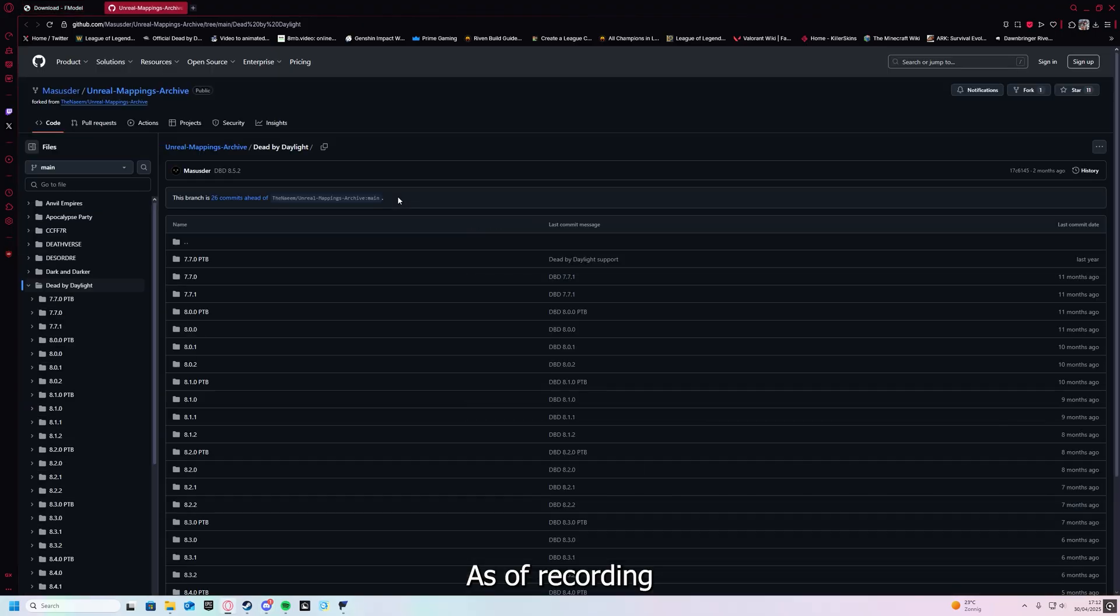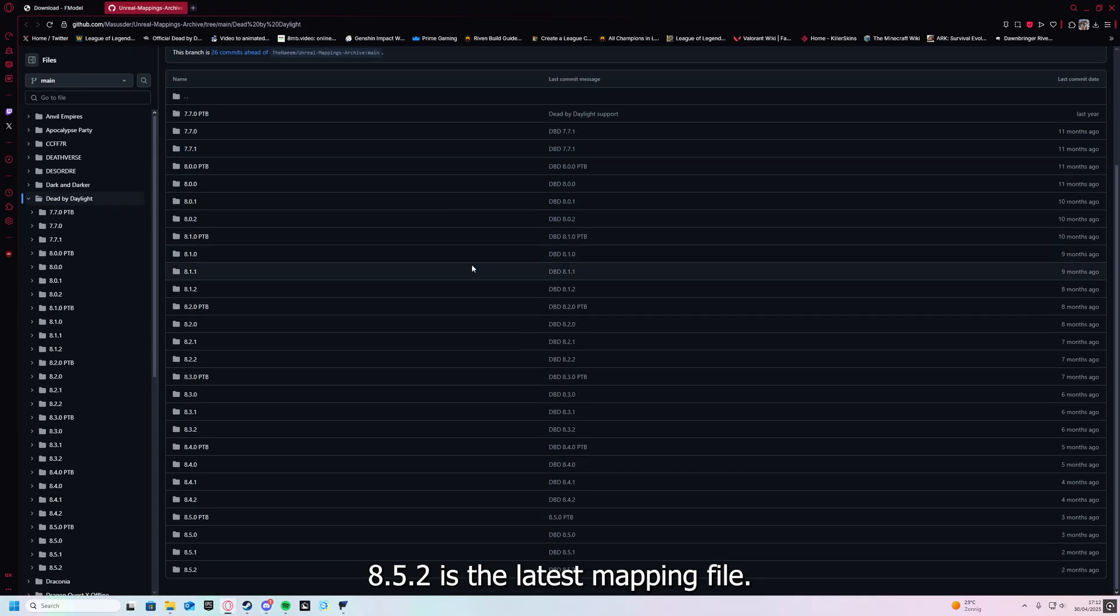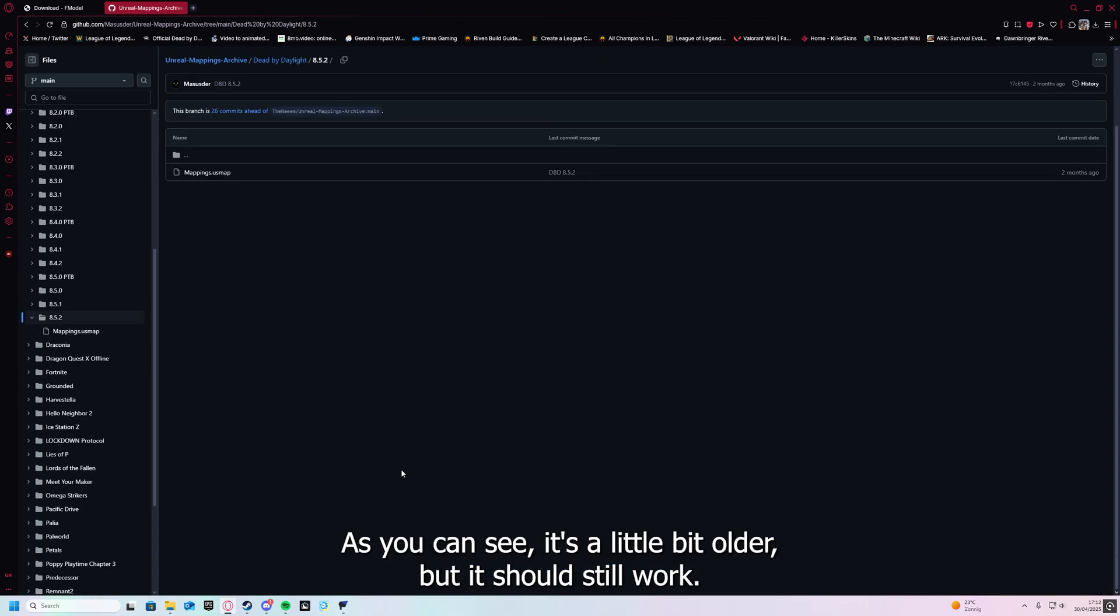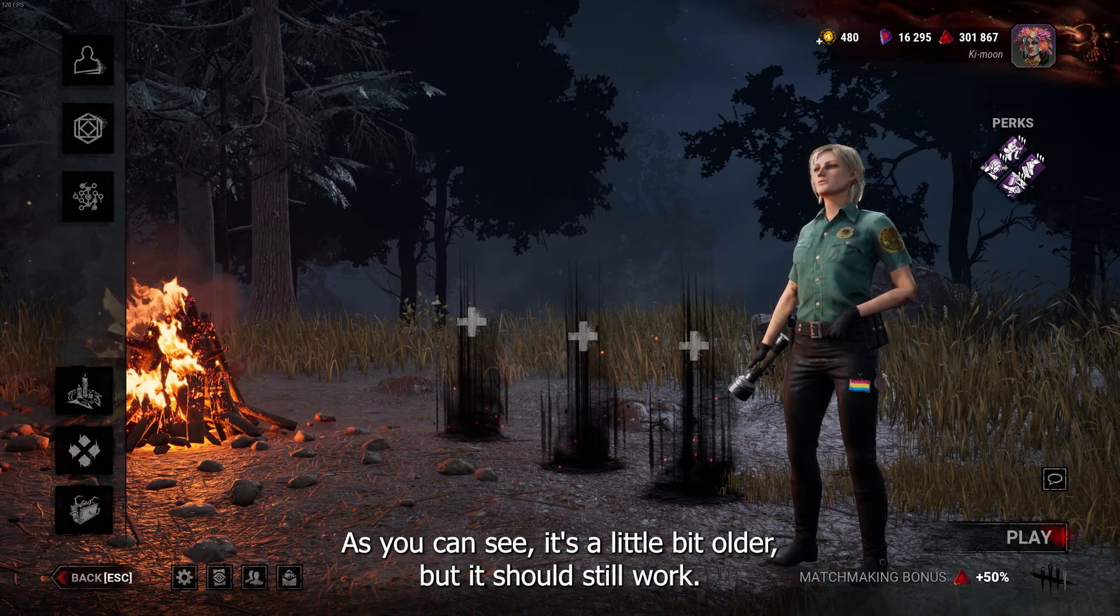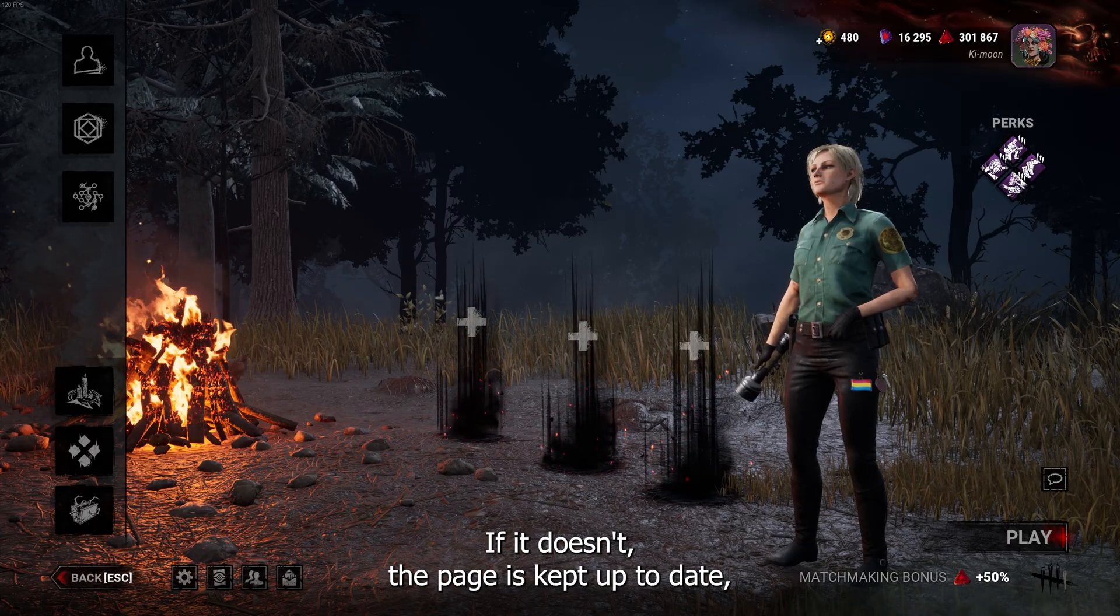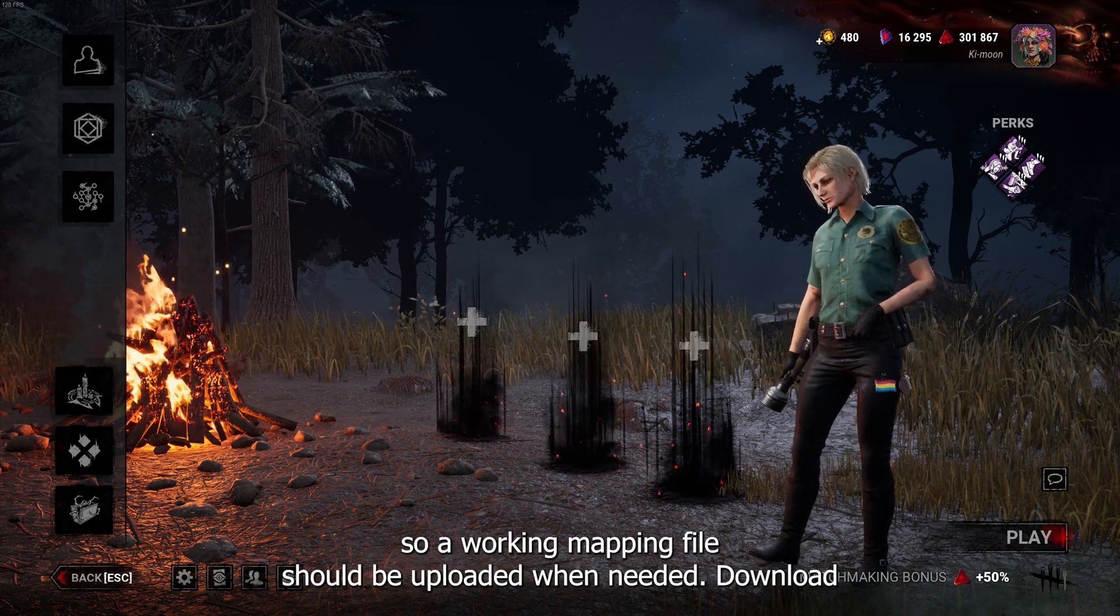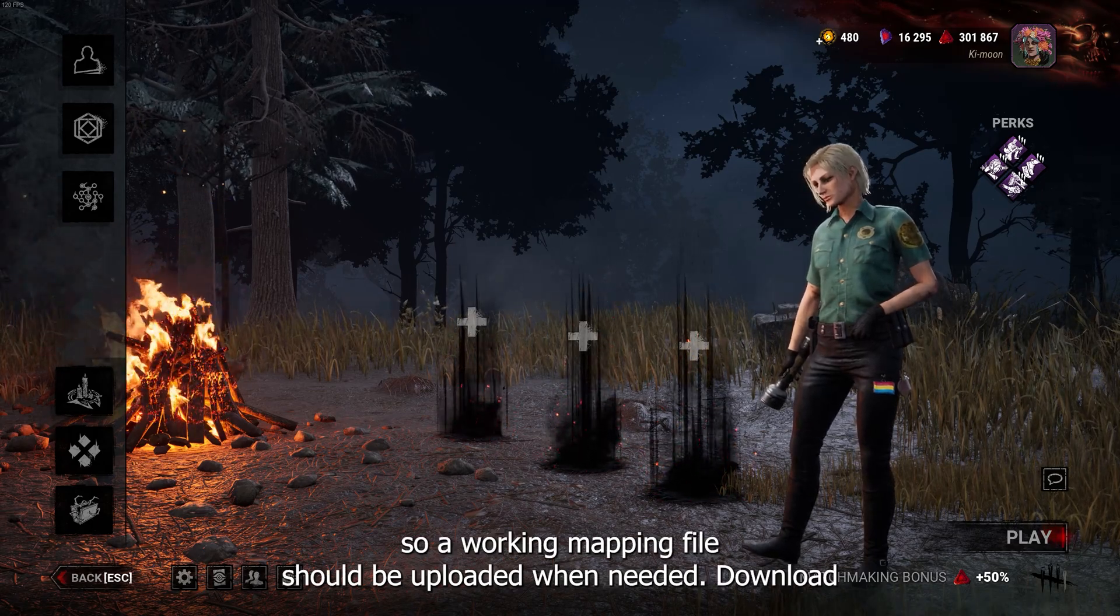As of recording, 8.5.2 is the latest mapping file. As you can see, it's a little bit older, but it should still work. If it doesn't, the page is kept up to date, so a working mapping file should be uploaded when needed.